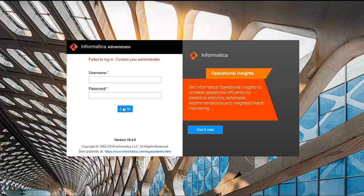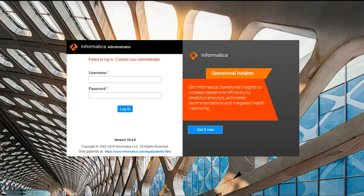Now we got the error message saying fail to log in contact your administrator. It means account is already logged out. We need to contact administrator to unlock this. This can be unlocked only by admin user.